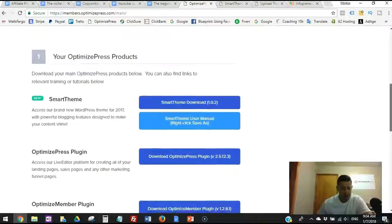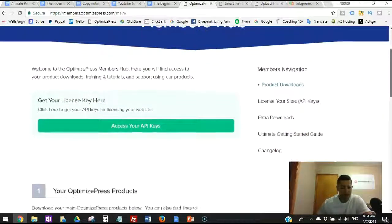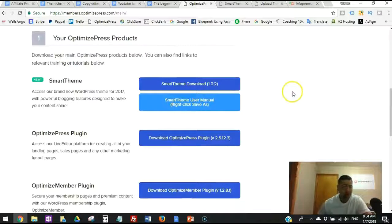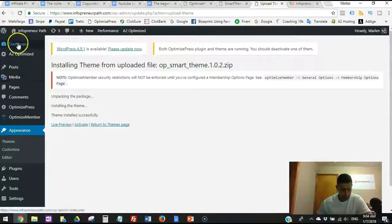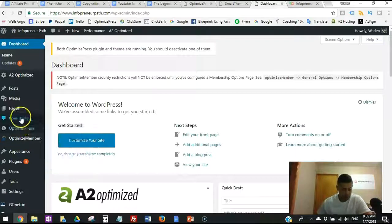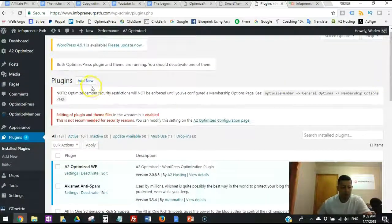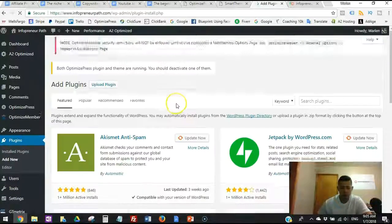Once you have OptimizePress, you log in and come to the Members Hub. Scroll down to this section where you'll find the two steps. First, download the OptimizePress plugin to your computer, then download the Smart Theme to your computer. Now go back to your dashboard and go into install plugins. Click 'Add New' — we're going to install the OptimizePress plugin, which is Step 1.